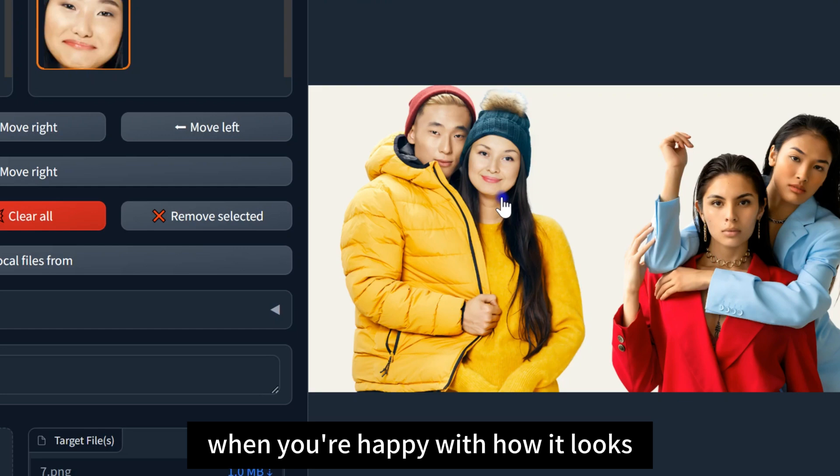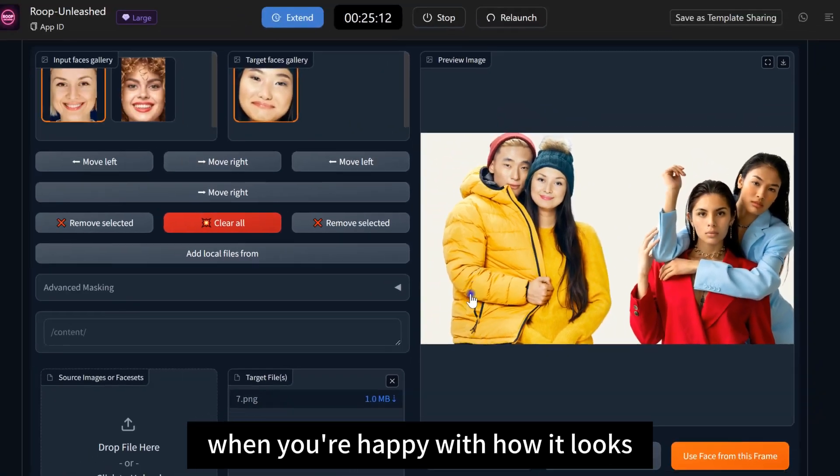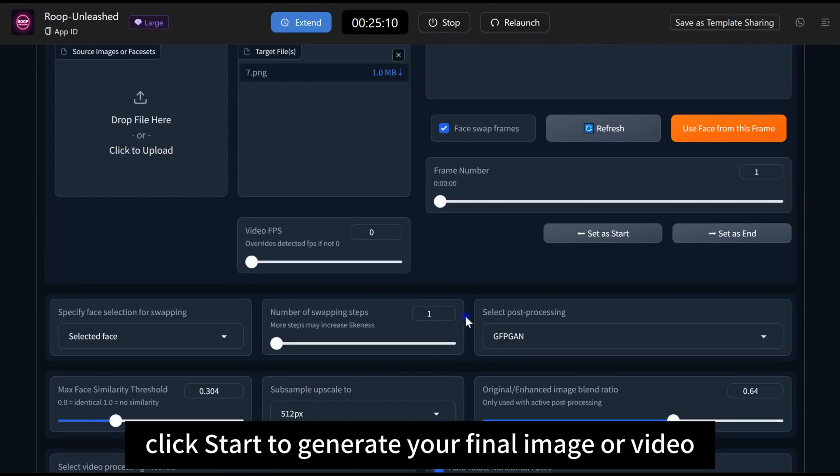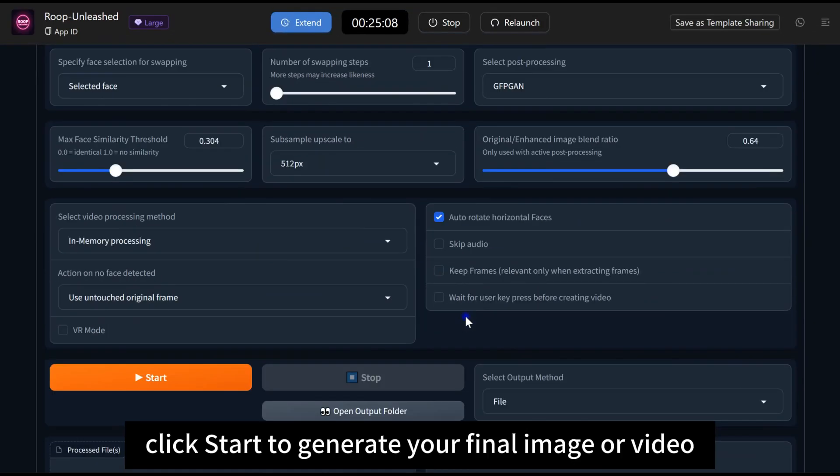When you're happy with how it looks, click Start to generate your final image or video.